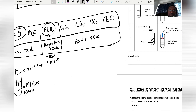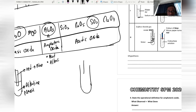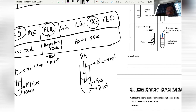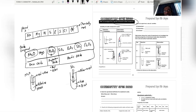When sulfur dioxide gas dissolves in water (H₂O), it produces an acidic solution. When blue litmus paper is placed in this solution, it turns red.